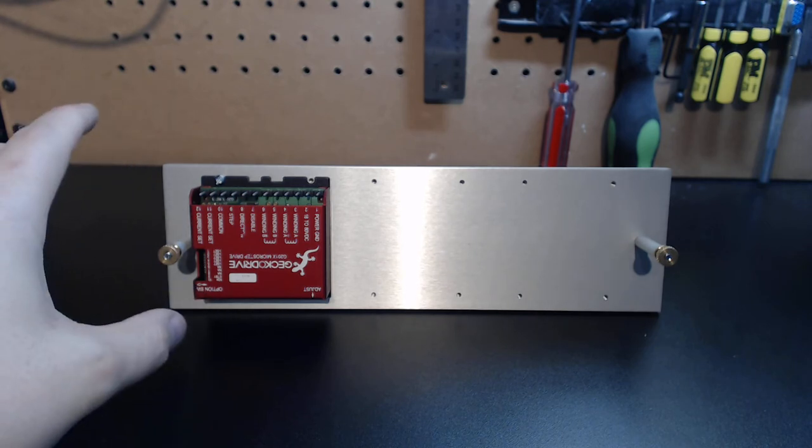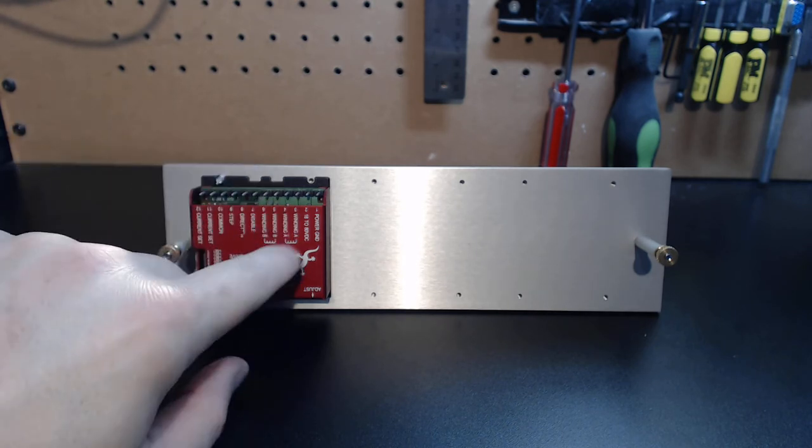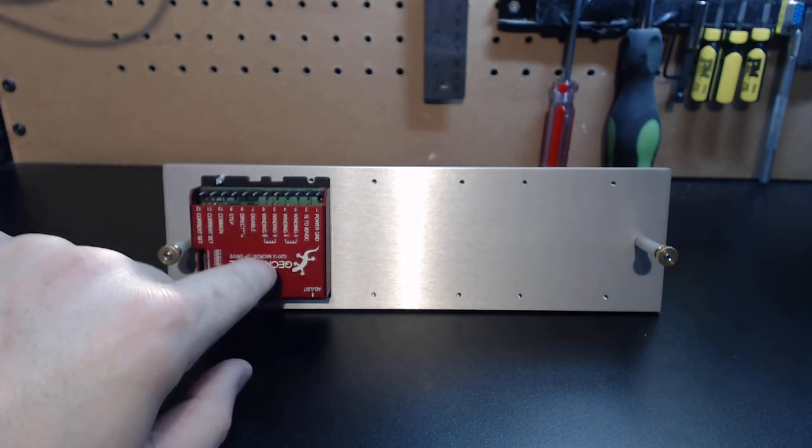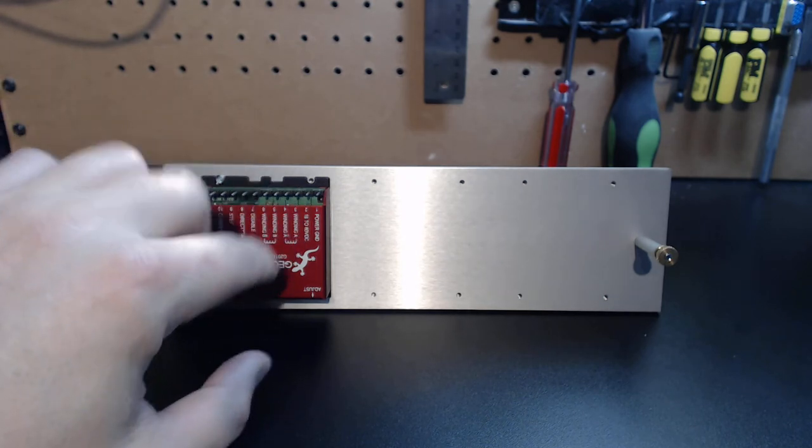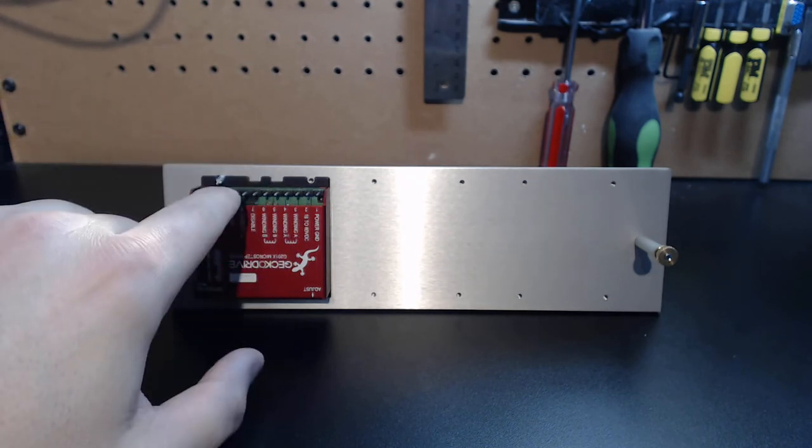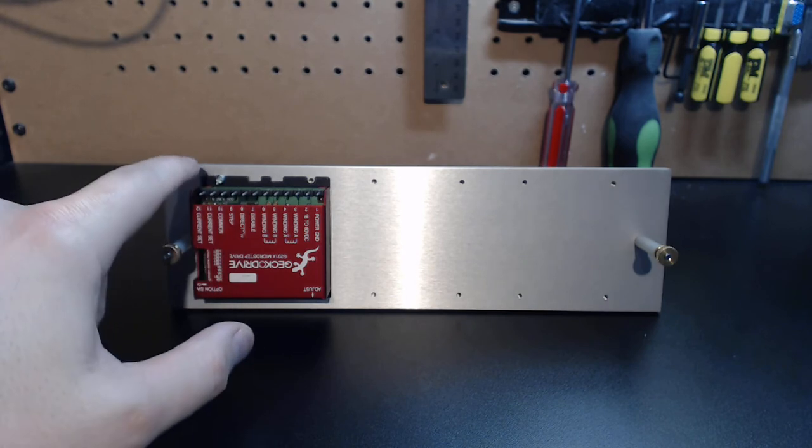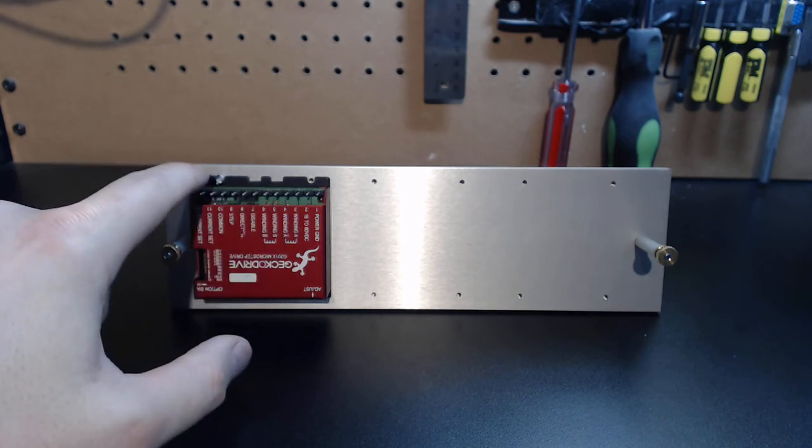Basically what we're looking at here is a very simple design. You can see I've got the G201X here mounted just temporarily to show you exactly how this goes. You do have the terminal blocks that are actually off of here because of course with the pro grade Gecko drives you have to remove them to actually mount the drives.